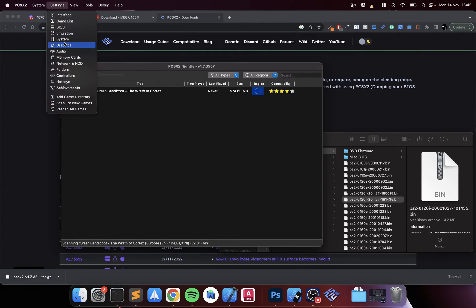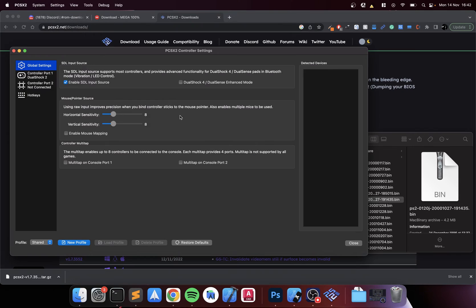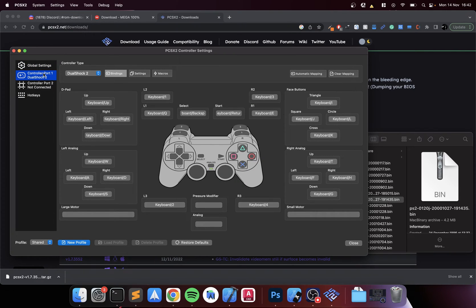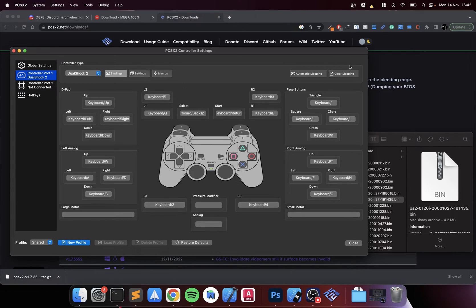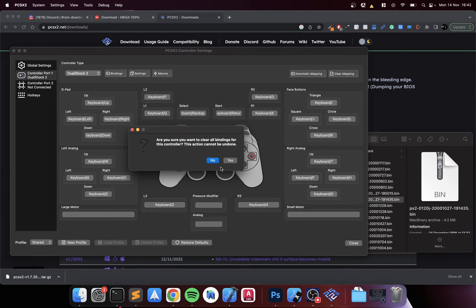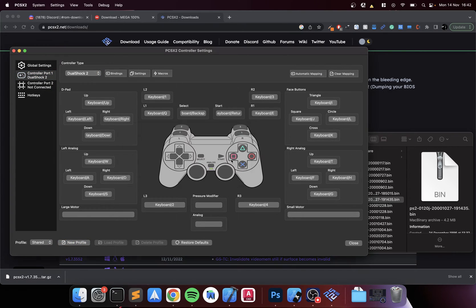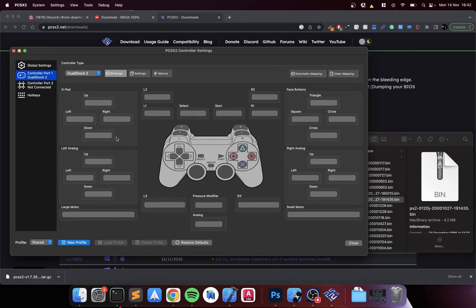Go to System, go down to Controllers. For port one, controller type is DualShock 2. You can do automatic mapping like keyboard. Honestly I don't think it's the best, so I'm just going to clear it and remap it myself. Controller is always best but I'll just use keyboard for now.